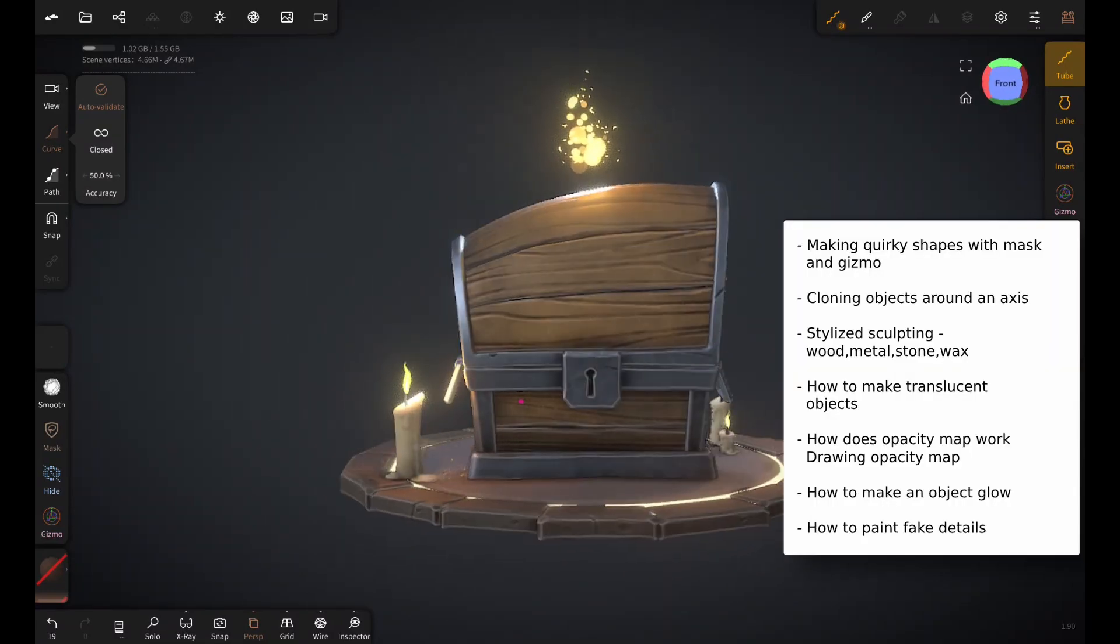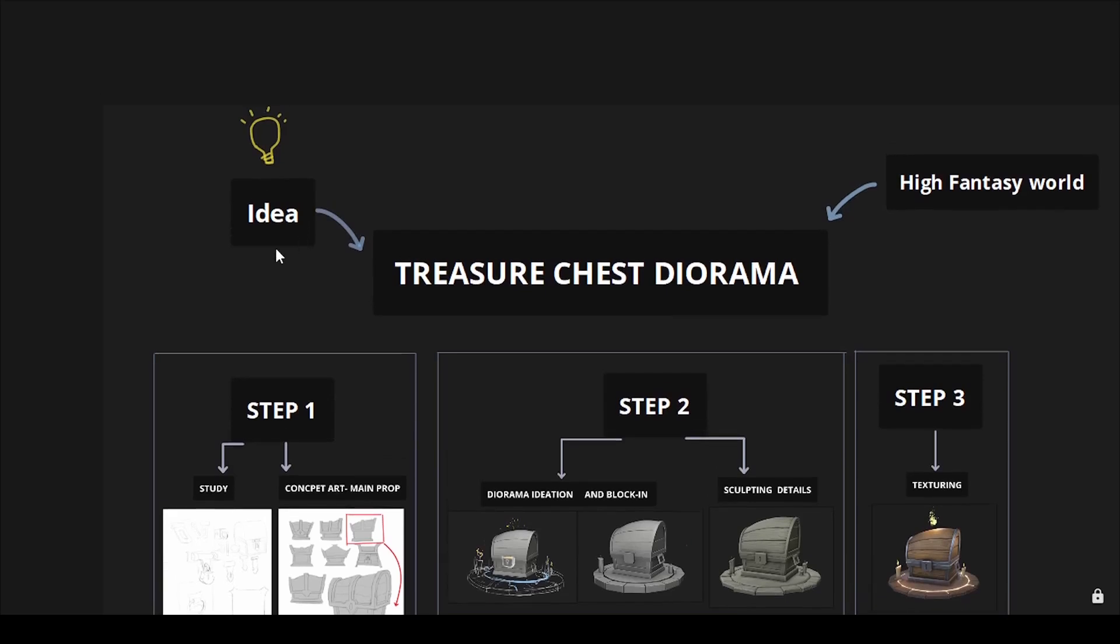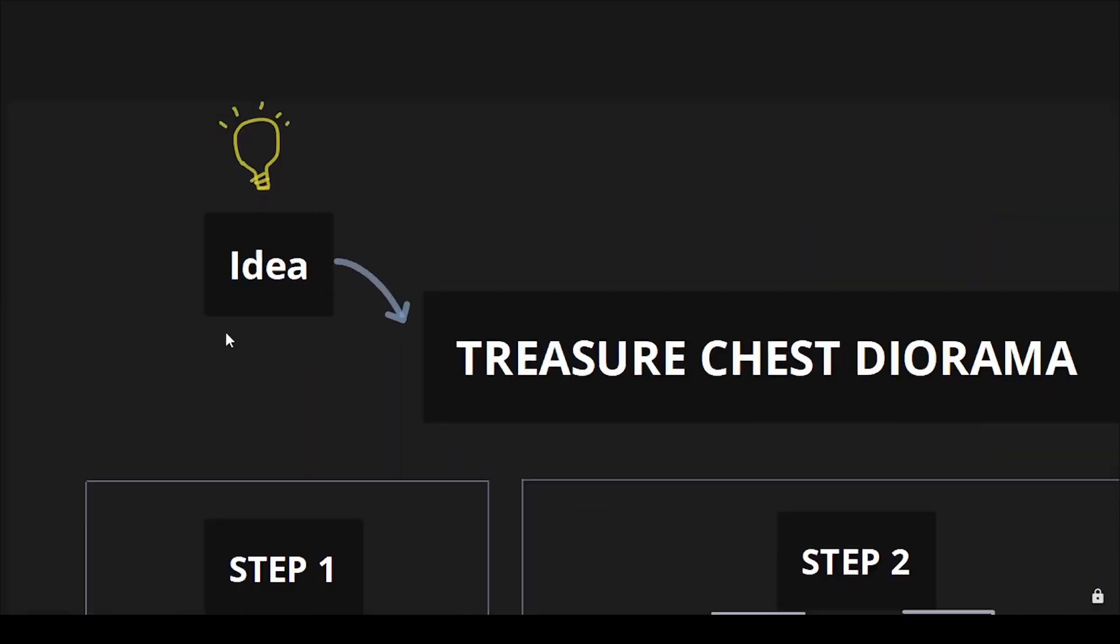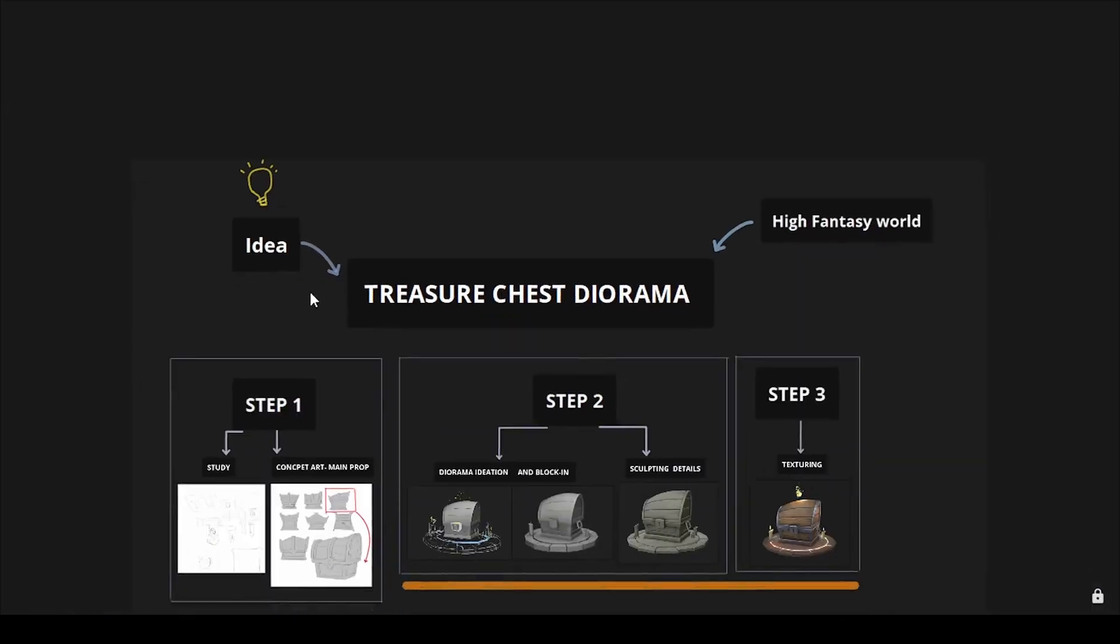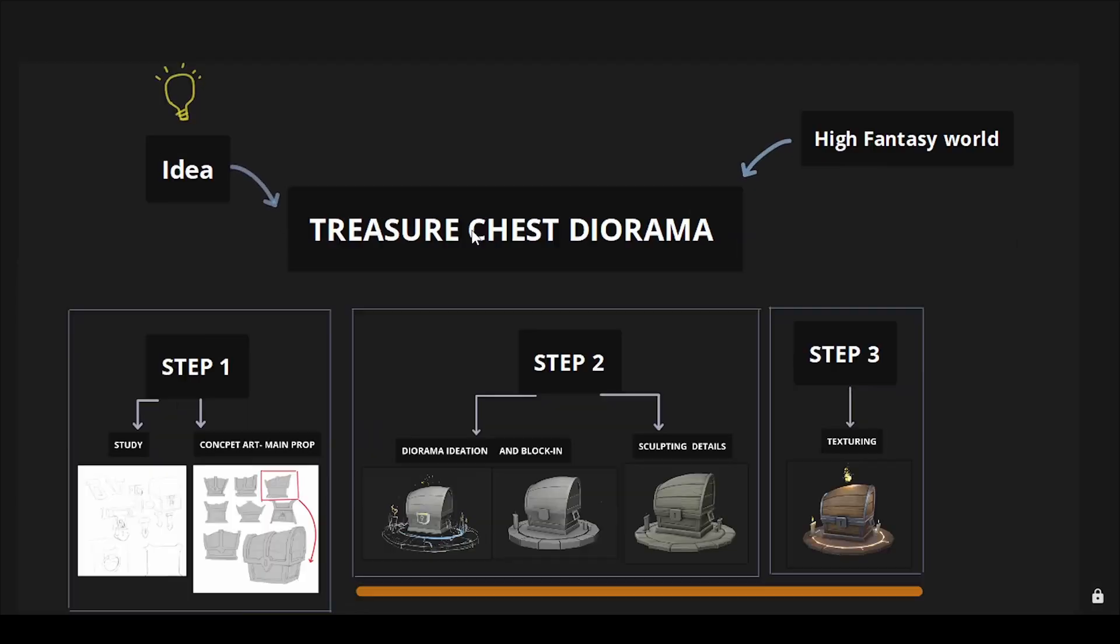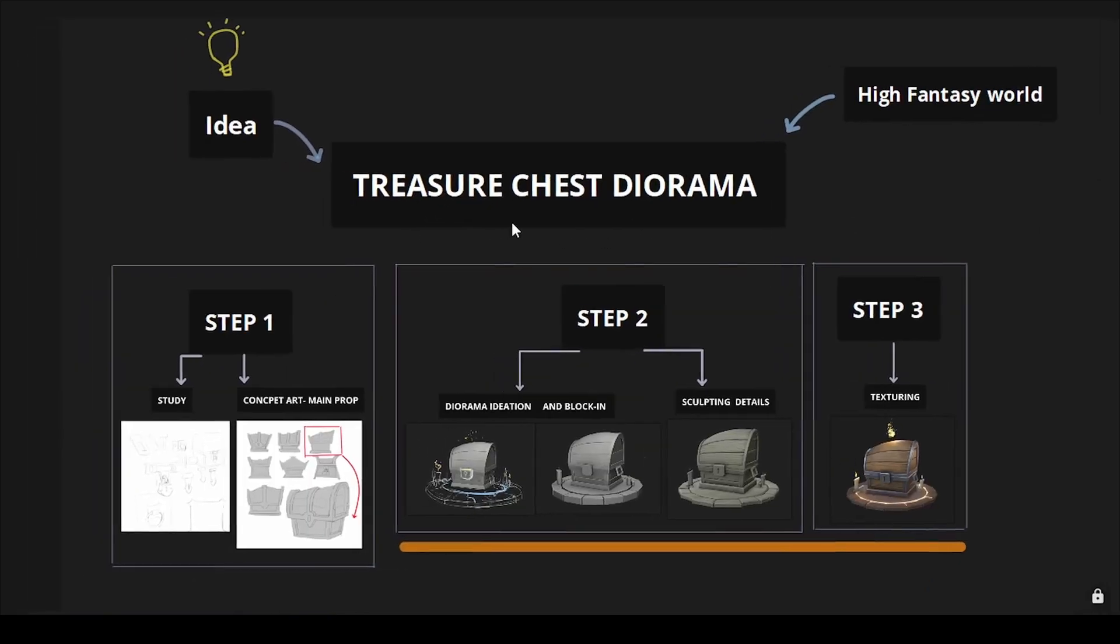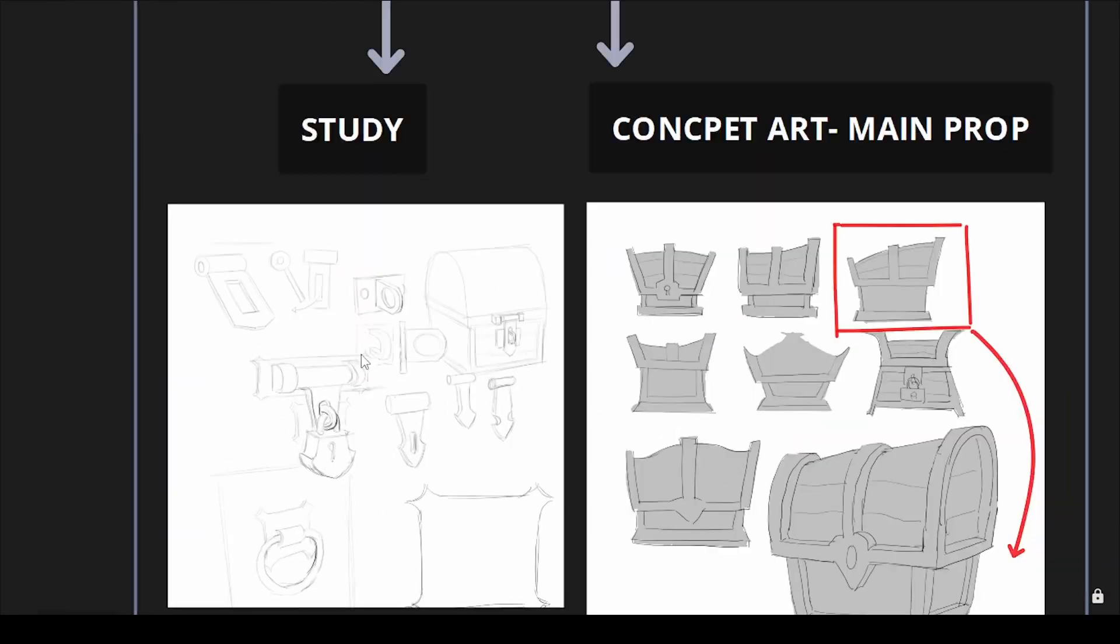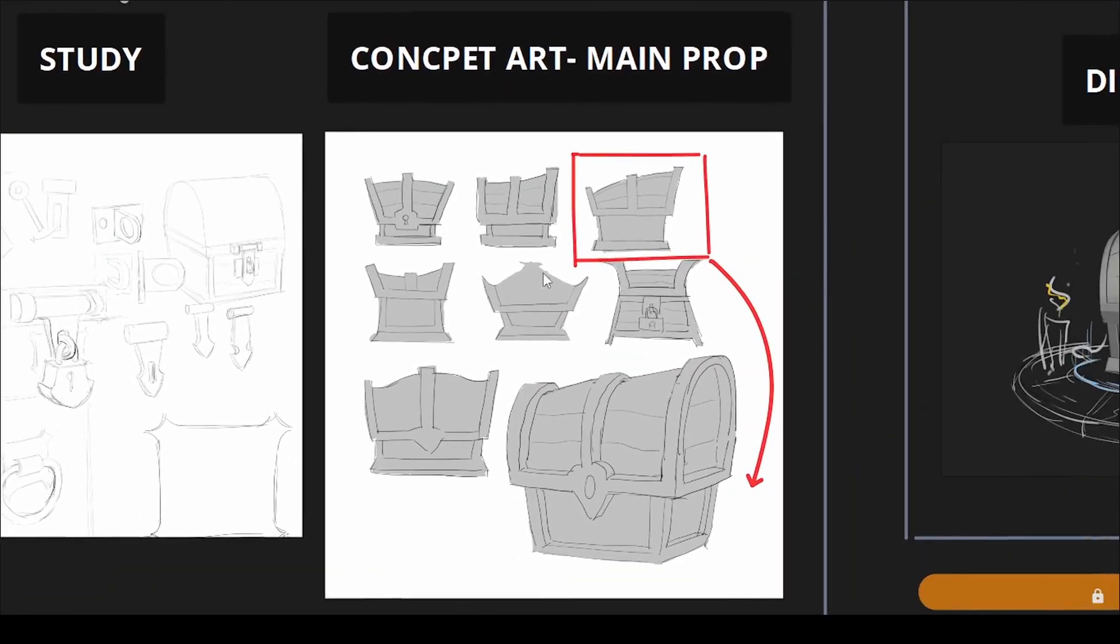So let's start. Like every other project it all started with an idea. The idea was a simple prop that belongs to a high fantasy medieval world. So I did some study gathered references drew these thumbnails and picked this one.